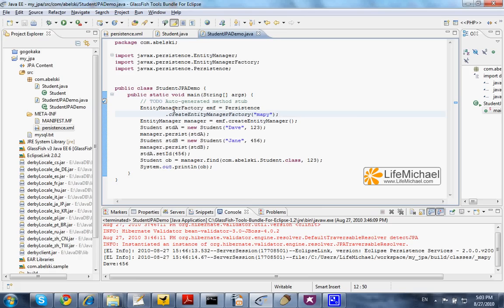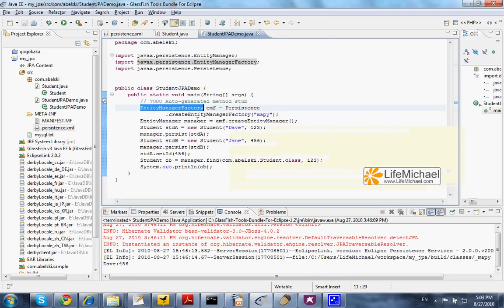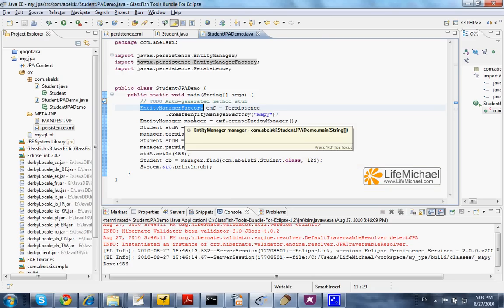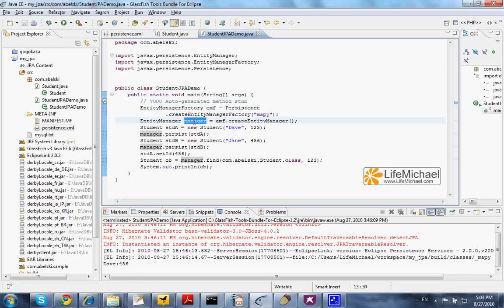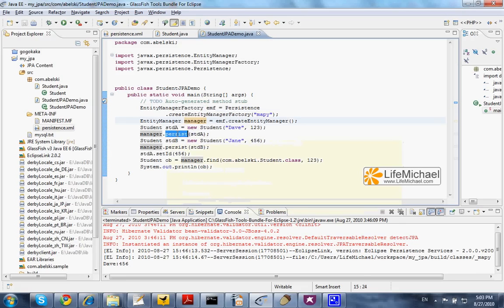Here we get an EntityManagerFactory, an object on which we can call the CreateEntityManager, and then when we get an EntityManager object, we can use it for persisting objects we create.